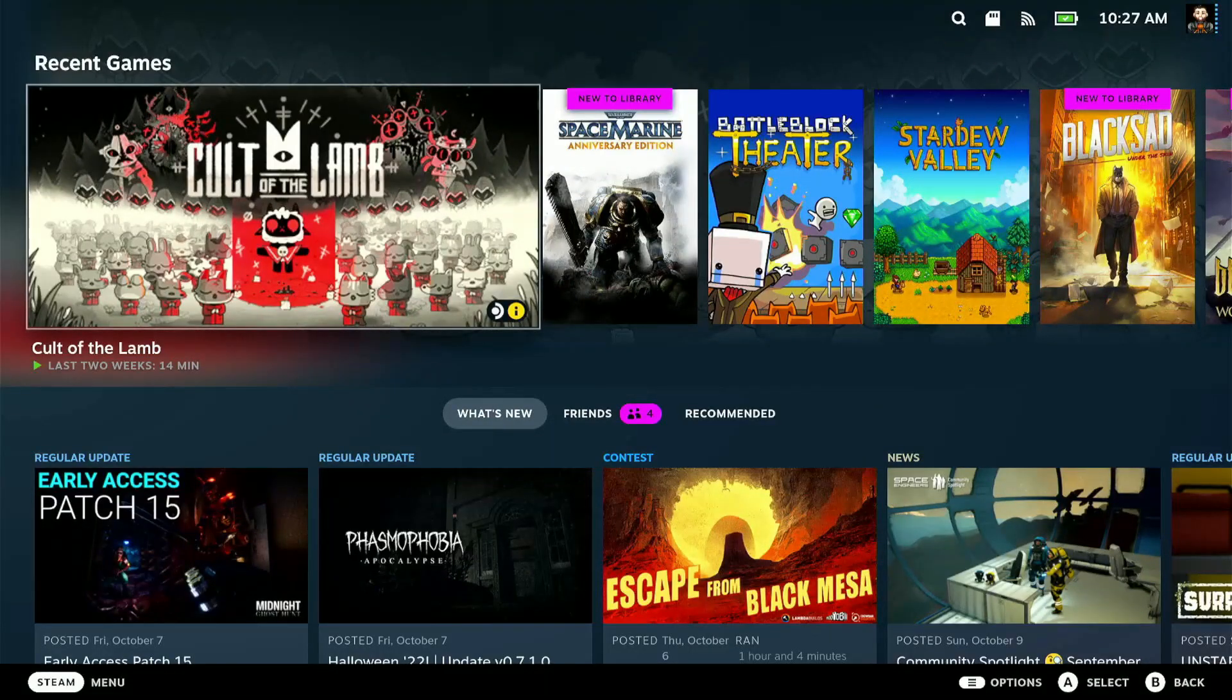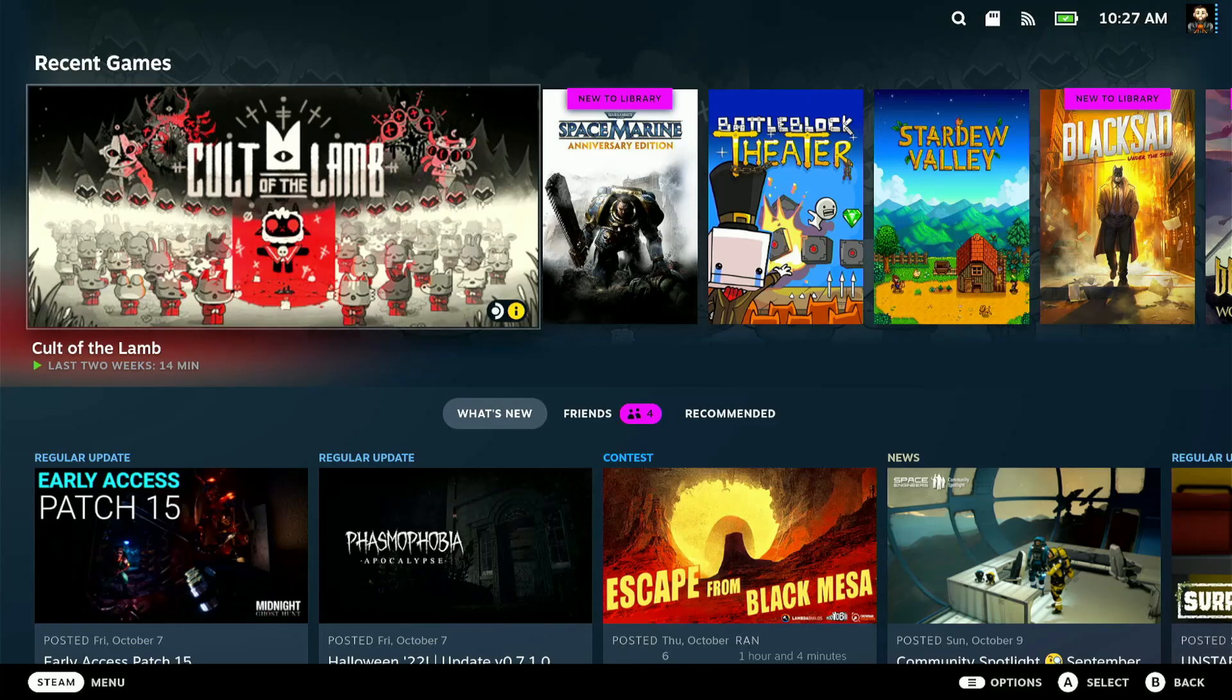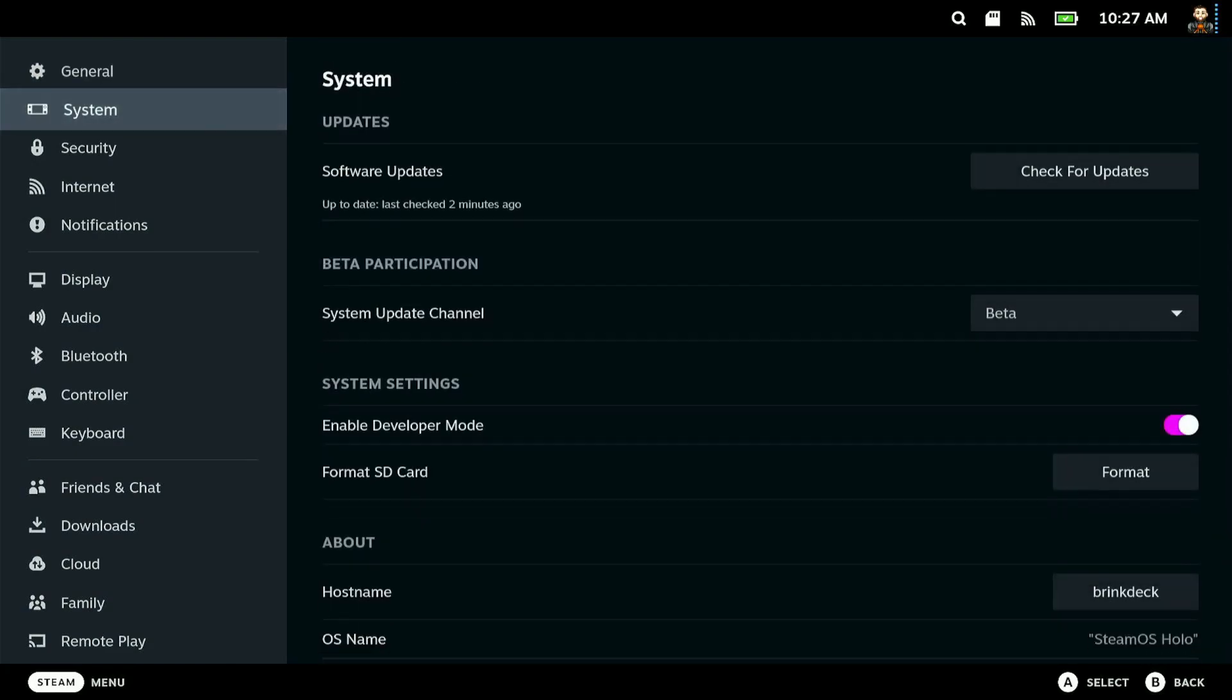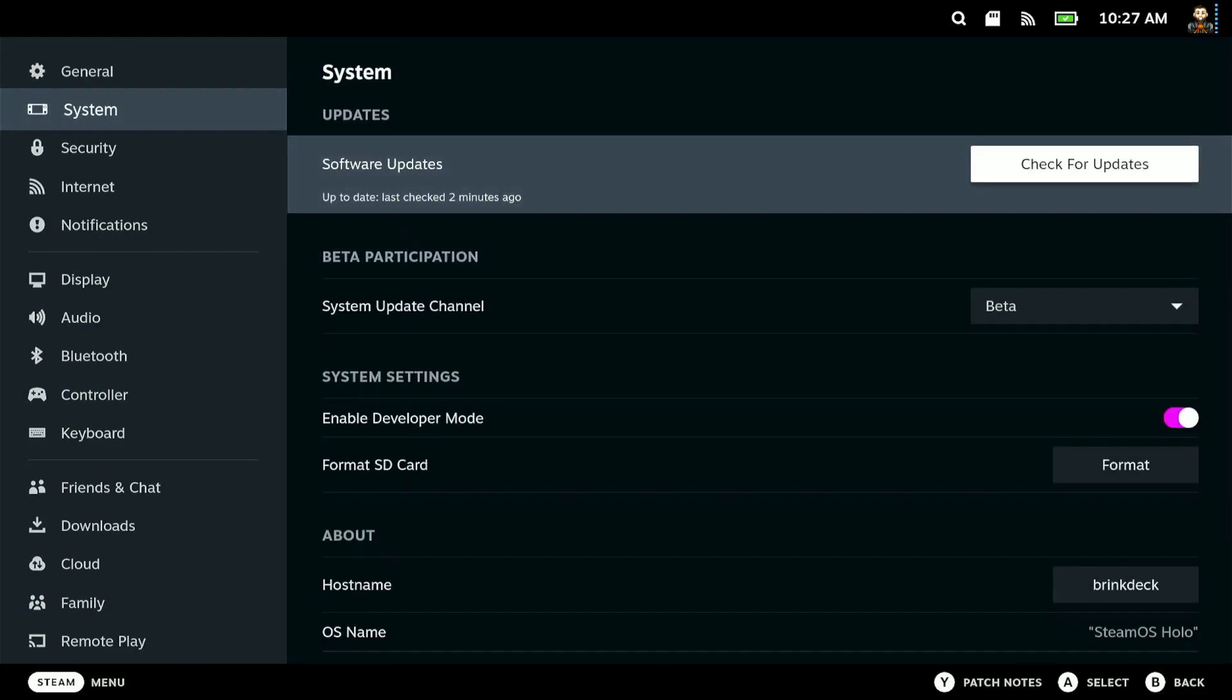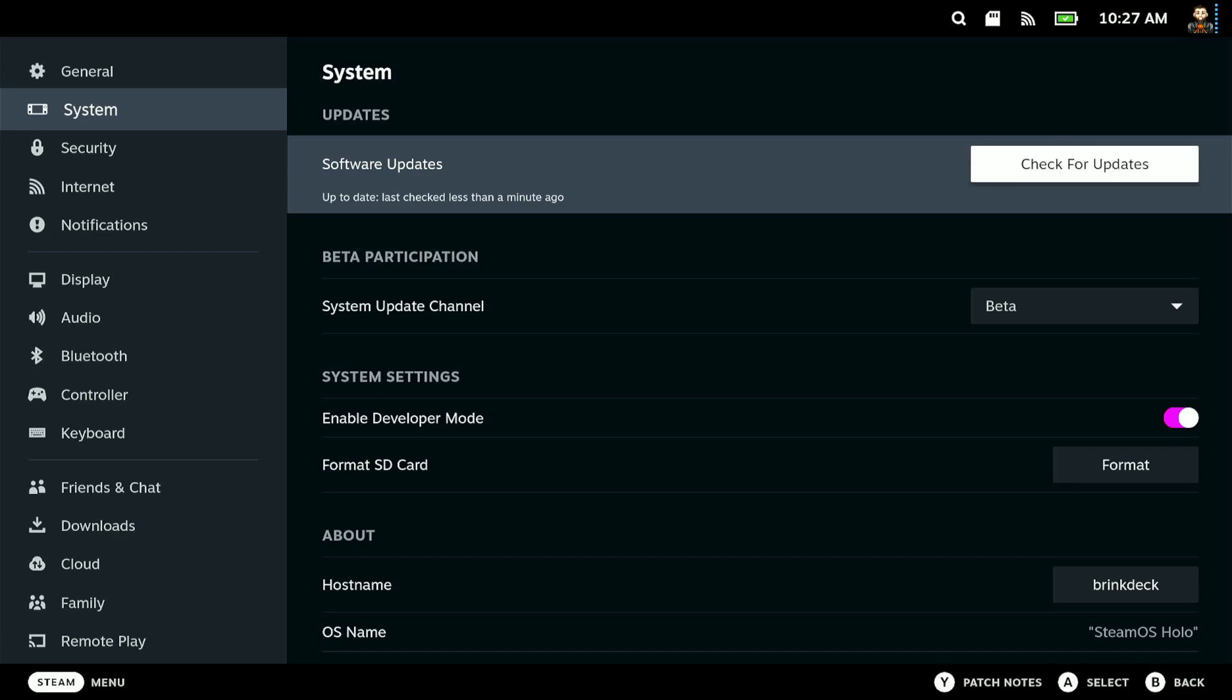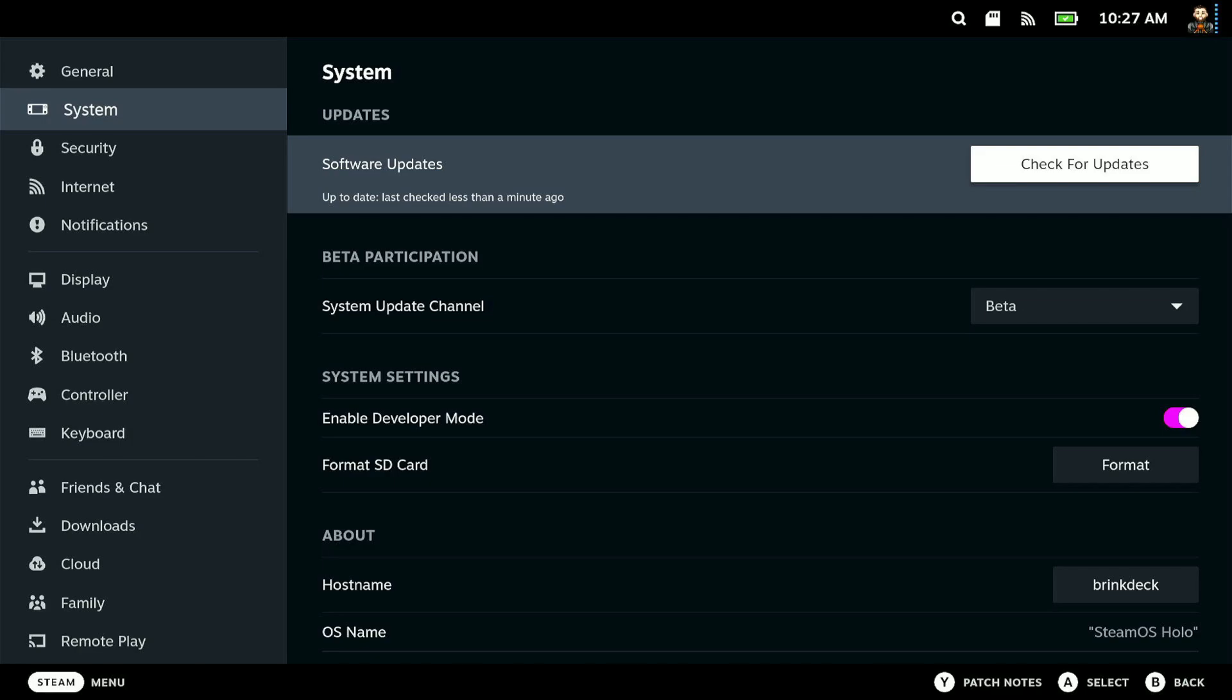Okay, what we need to do now is make sure we have the latest update from Valve. So hit that Steam button on your device, go to settings, go to system, and you can check for updates. The newest update dropped a couple days ago. You're going to want to make sure that you have it installed as it changes the routes, the UI override routes.